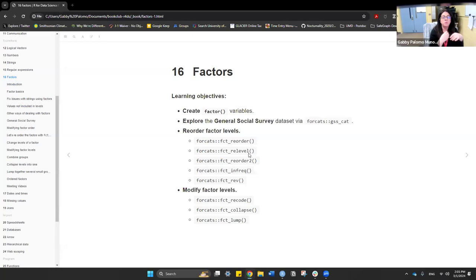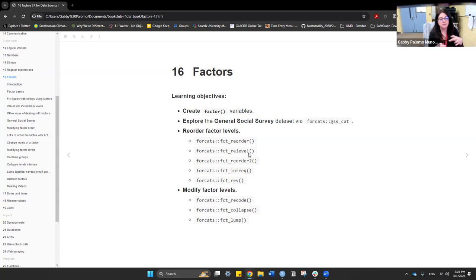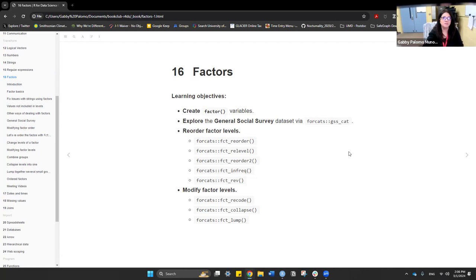Today's chapter is number 16, called Factor. The learning objectives are to understand how to create factor variables using the General Social Survey dataset from the forcats package, coded as gss_cat. We'll also use forcats functions to reorder or modify factor levels. It's super easy to work with, and going through this chapter reminded me that forcats is really useful.